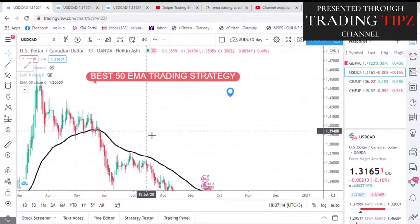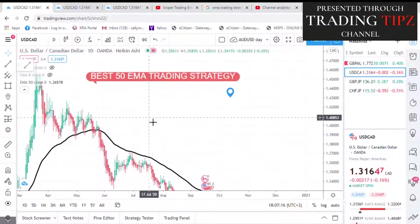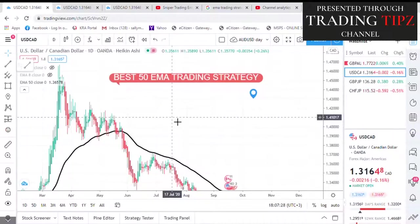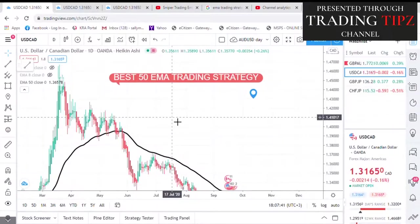I will be doing the best 50 EMA trading strategy. I just want to share with anyone who does not have an idea of how to use the 50 EMA trading strategy, or who doesn't know the power in it. In this video, I want to share this moving average that is very powerful — it will make your trading easy, your entry better, and help you know what to look for when you want to enter any trade.